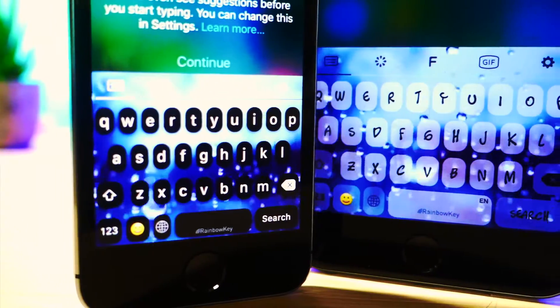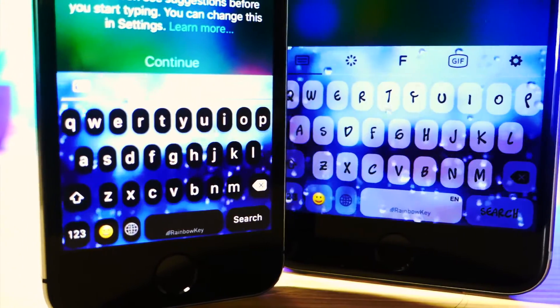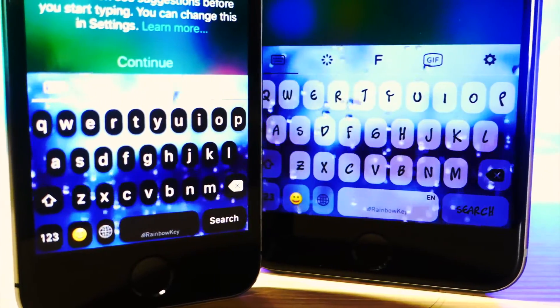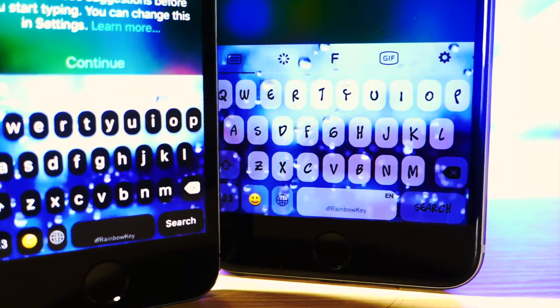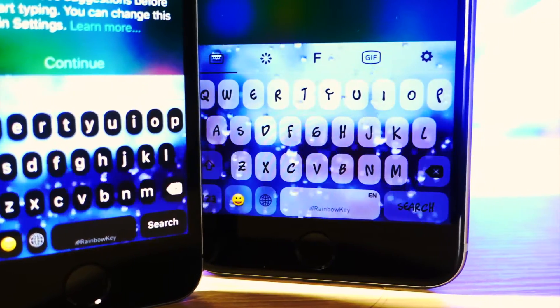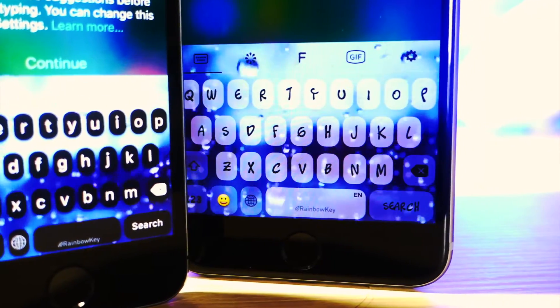What's up everyone, this is OliTalkIsTech and today I'm going to show you how to get these amazing keyboards for your iOS device that just give your device a cleaner look. Let's get started.